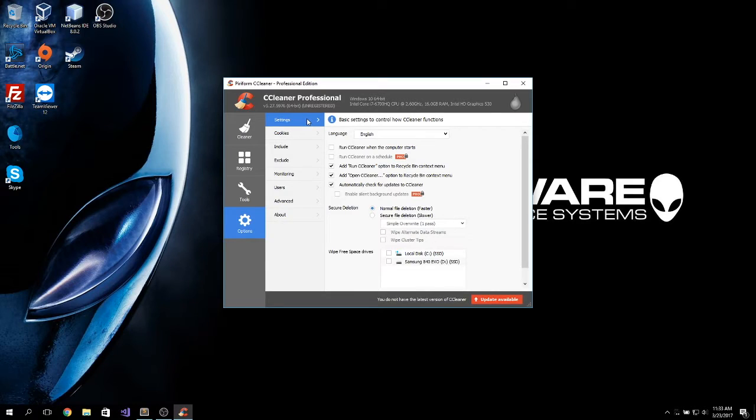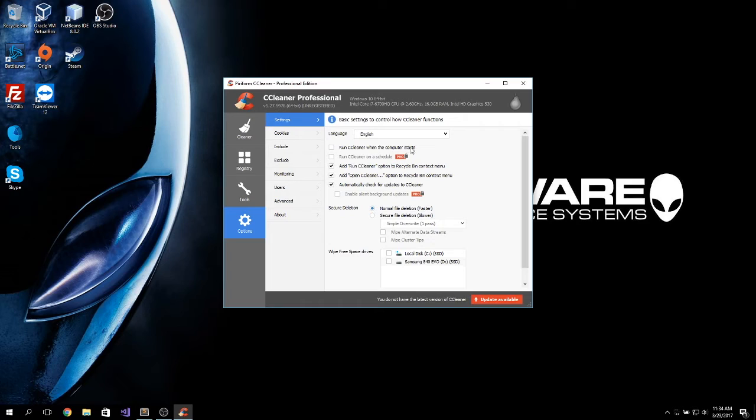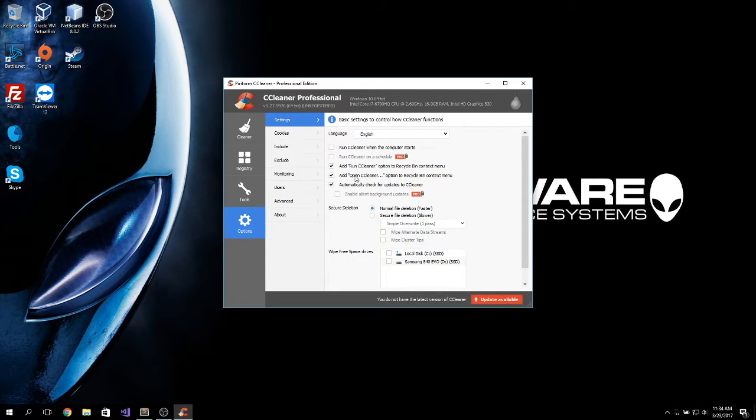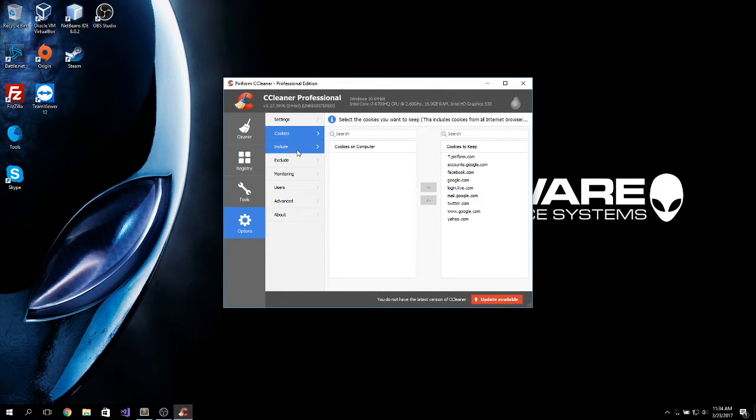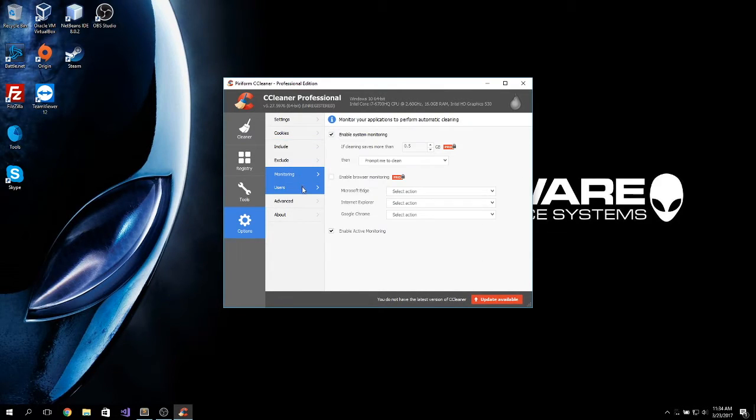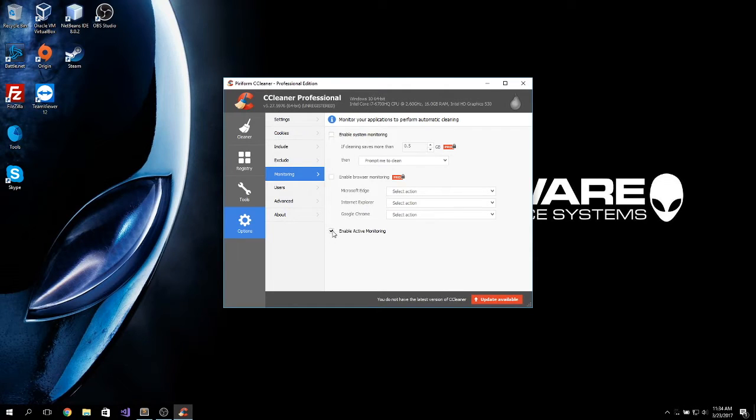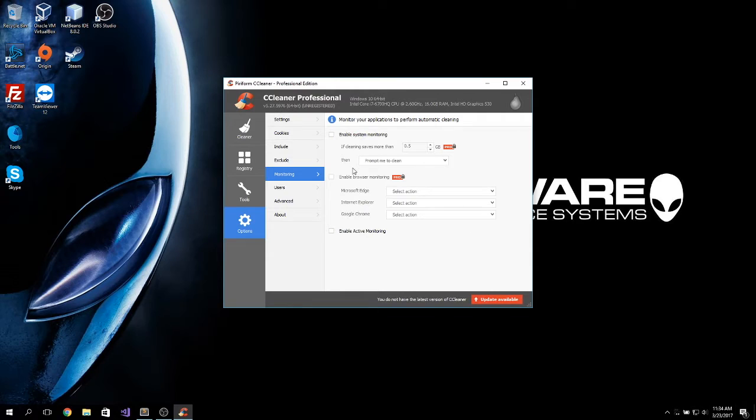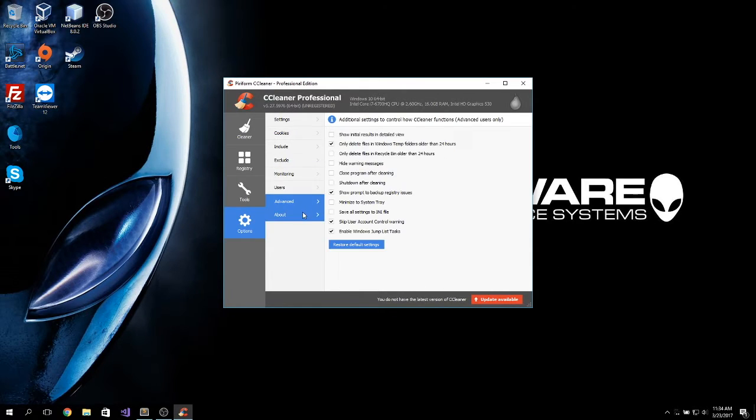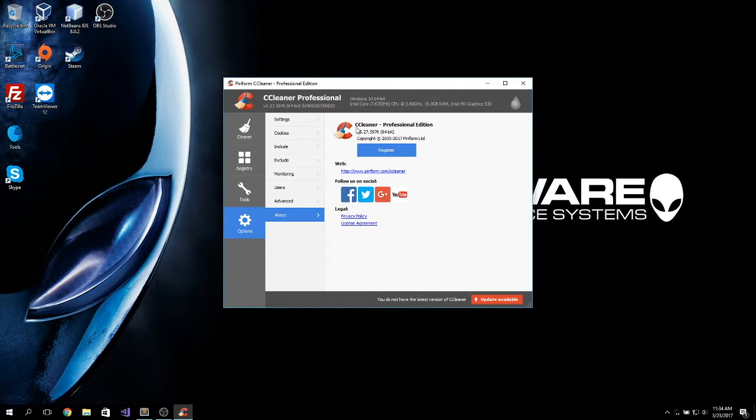As for the recommended settings, I always untick run CCleaner when the computer starts. I do not want it to be running in the tray. You can also enable or disable system monitoring. Like this tool will sit on the tray and keep monitoring how much space you can free up. I don't like this. So, yeah. This is a definitely good tool that you need to have on your system to maintain it.